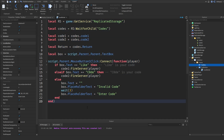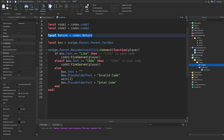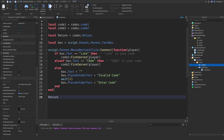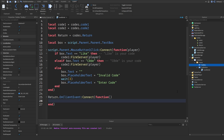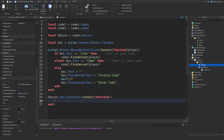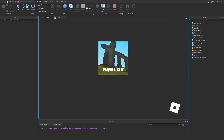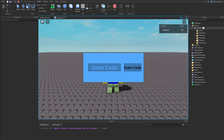Now we can do is return:OnClientEvent:Connect(function). We don't have to pass the player here since it's a LocalScript. Inside, we copy the same pattern but instead of 'Invalid Code' we set the placeholder text to 'Already Redeemed' — so the code has already been redeemed. If we press Play, under our player we should see that we have our codes folder with Code One and Code Two, both with value zero.